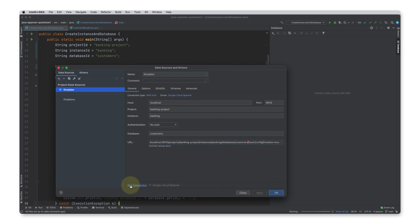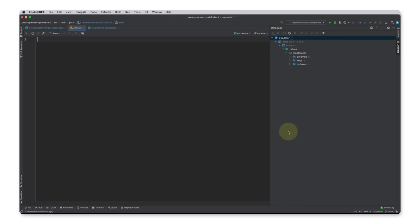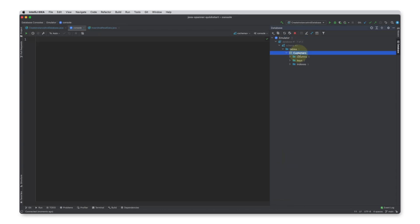Perfect. I can see my schema that I created previously. I'm almost done. To finish up, I want to write some data and then read it back.